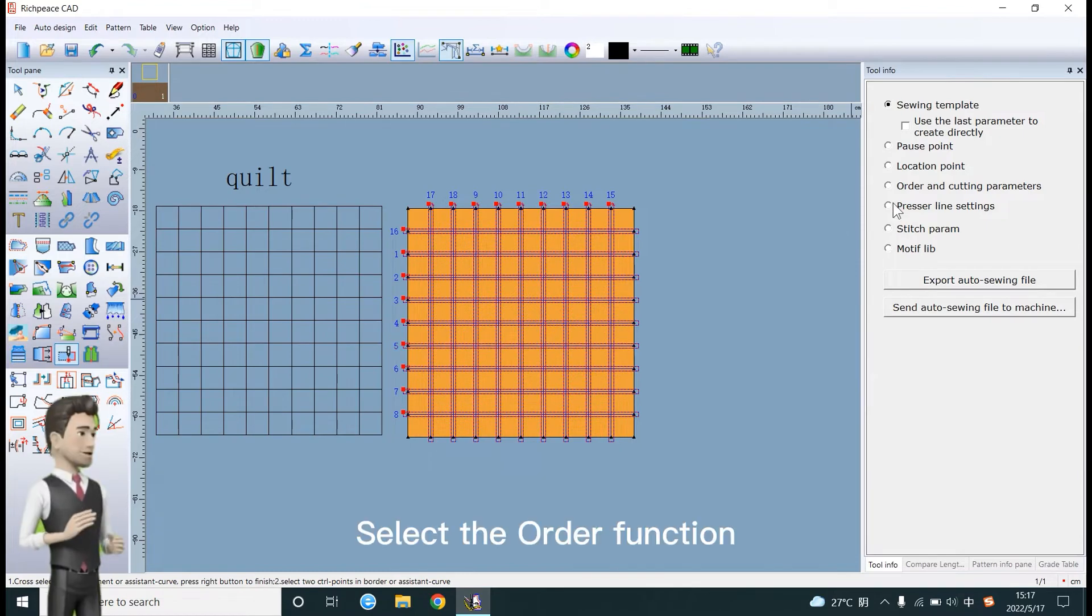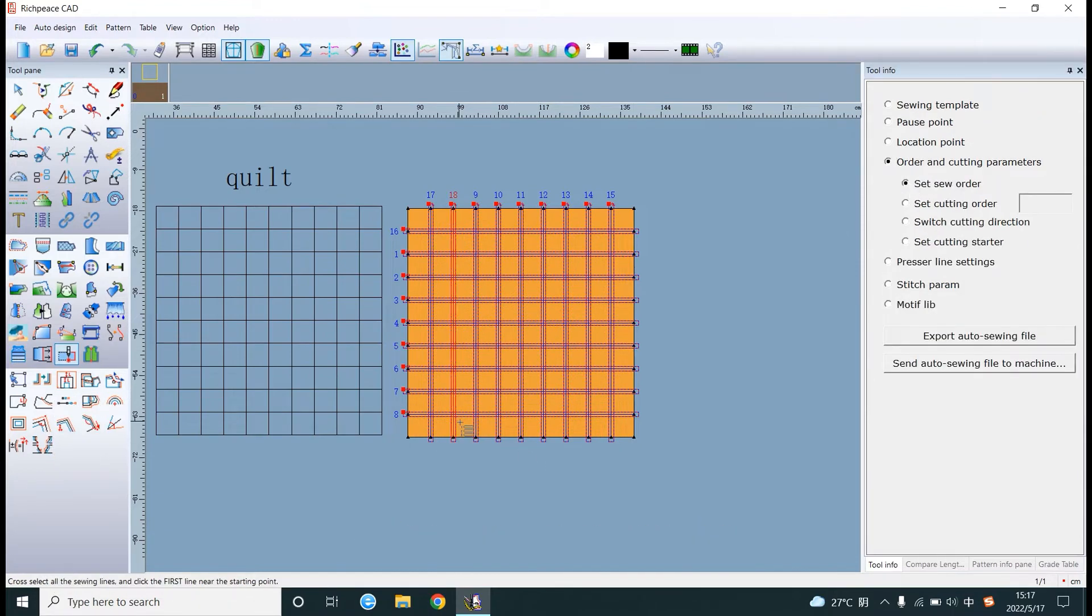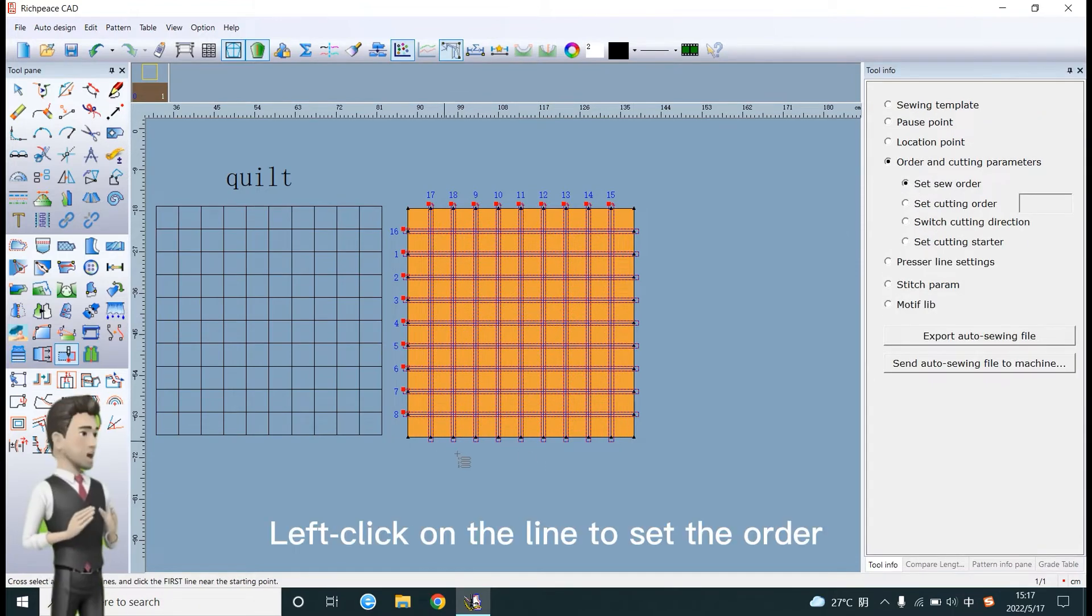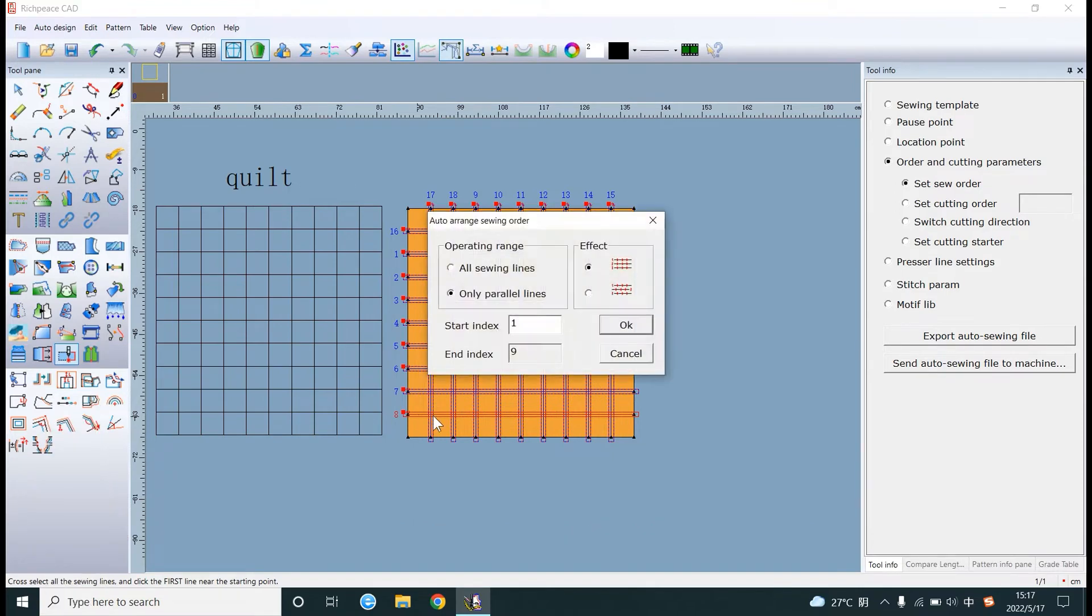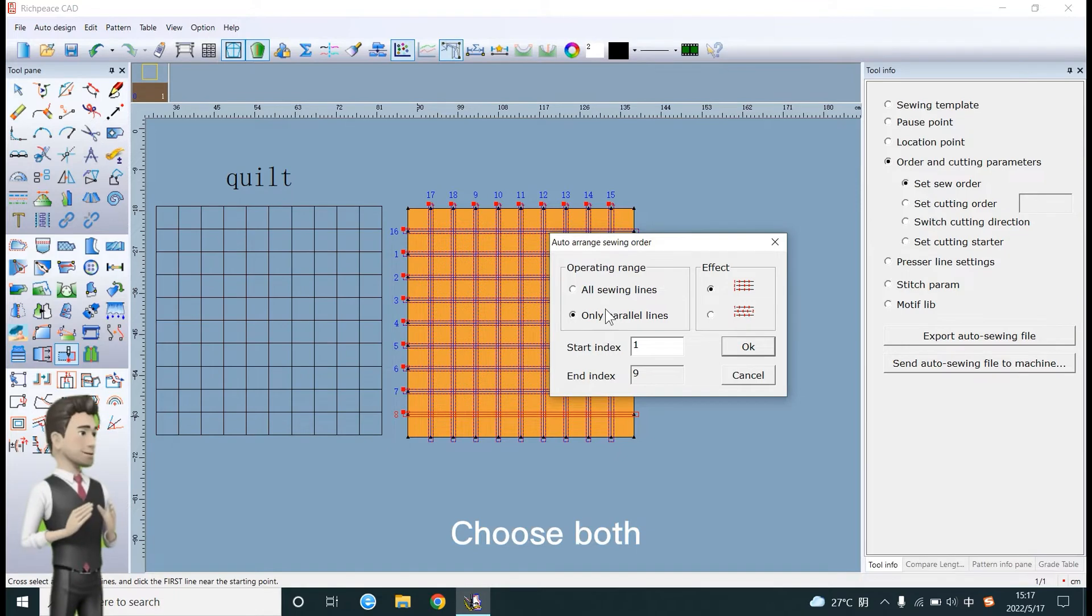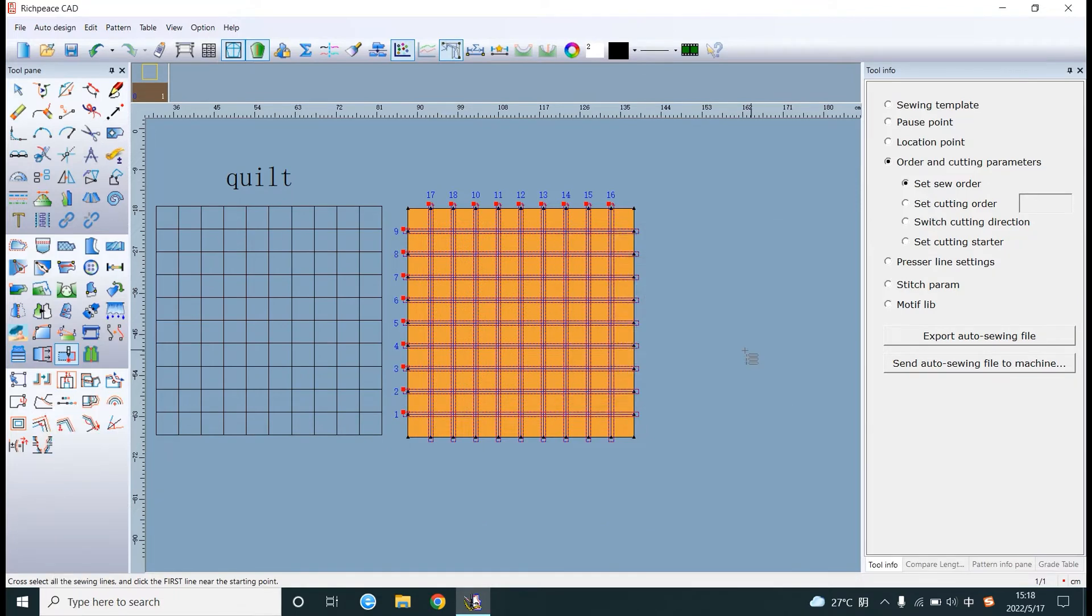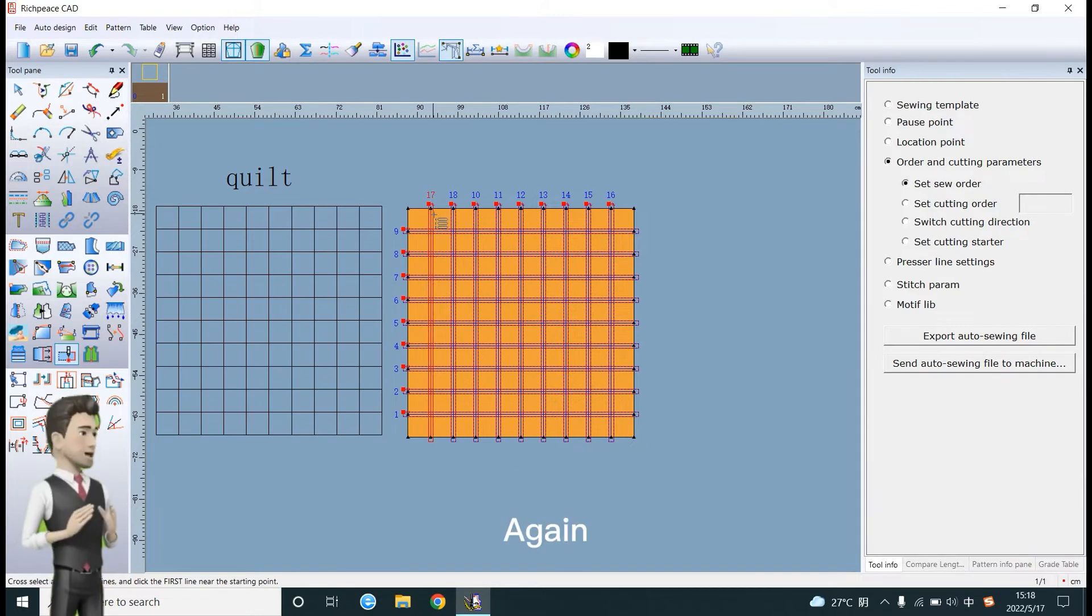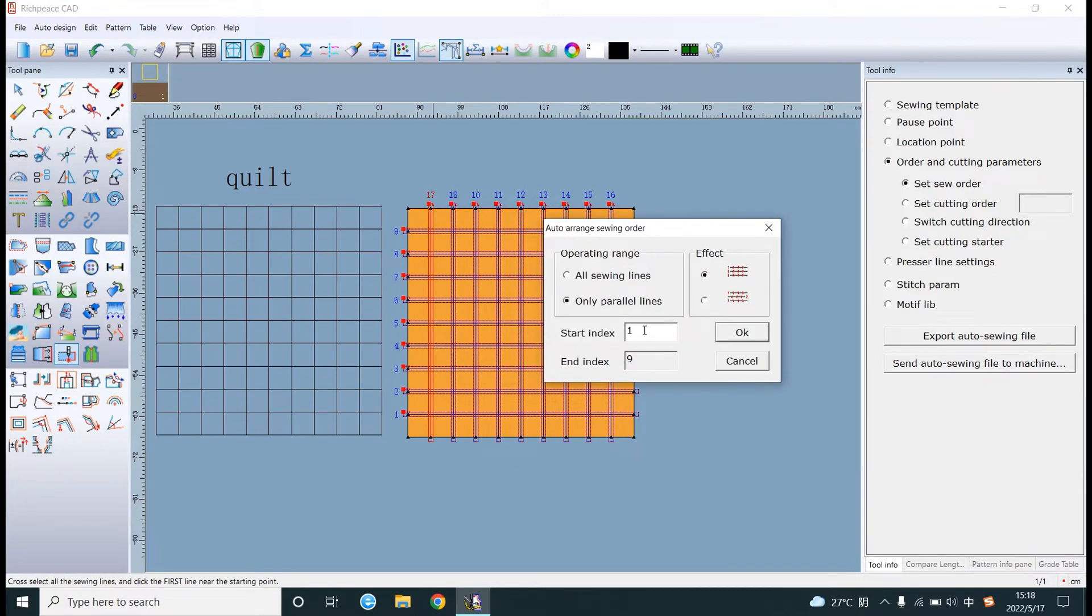Select the order function. Left click on the line to set the order. Choose both. OK. Again. Start at 10.